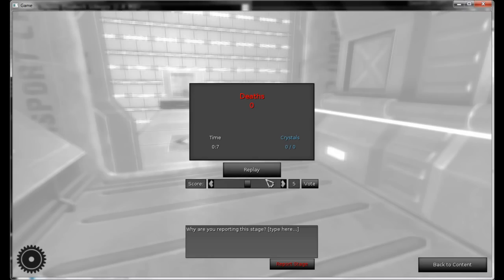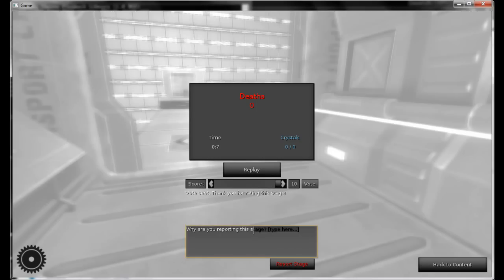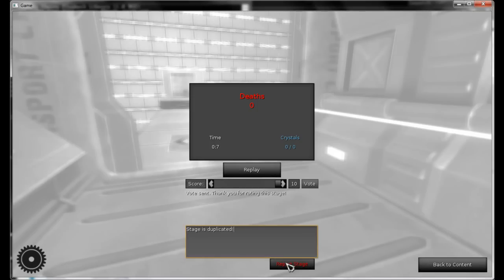Now I can vote — just select a score and click on Vote. And if it's needed, I can report this stage. For instance, a stage is duplicated. Click on Report Stage to send a report.